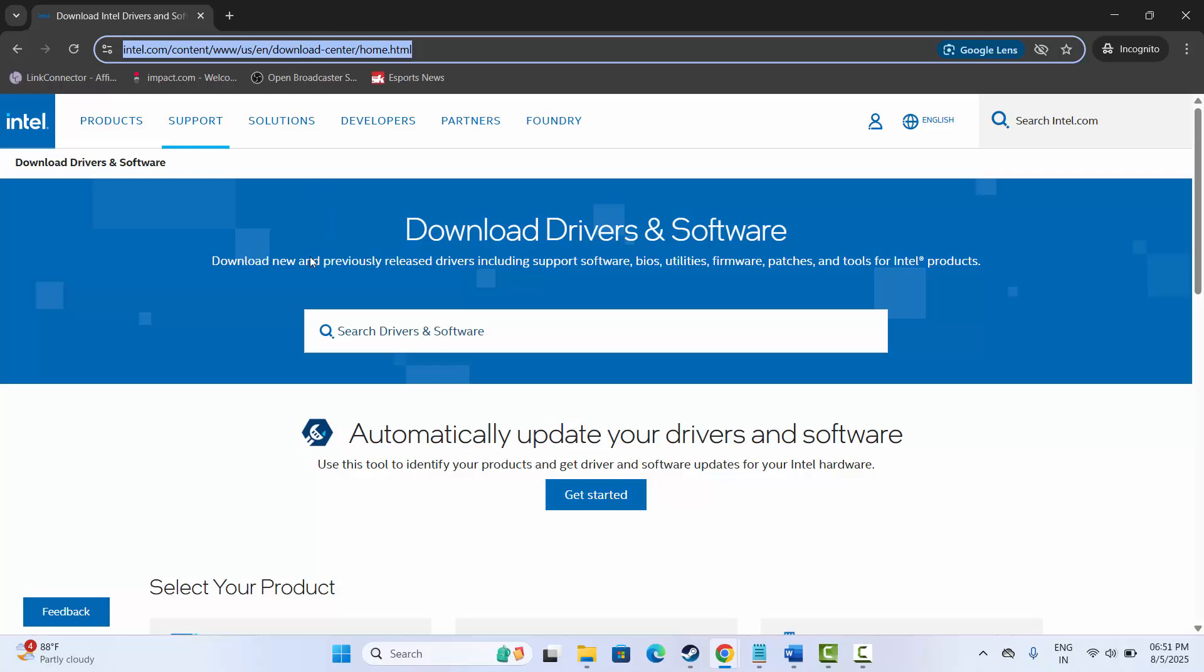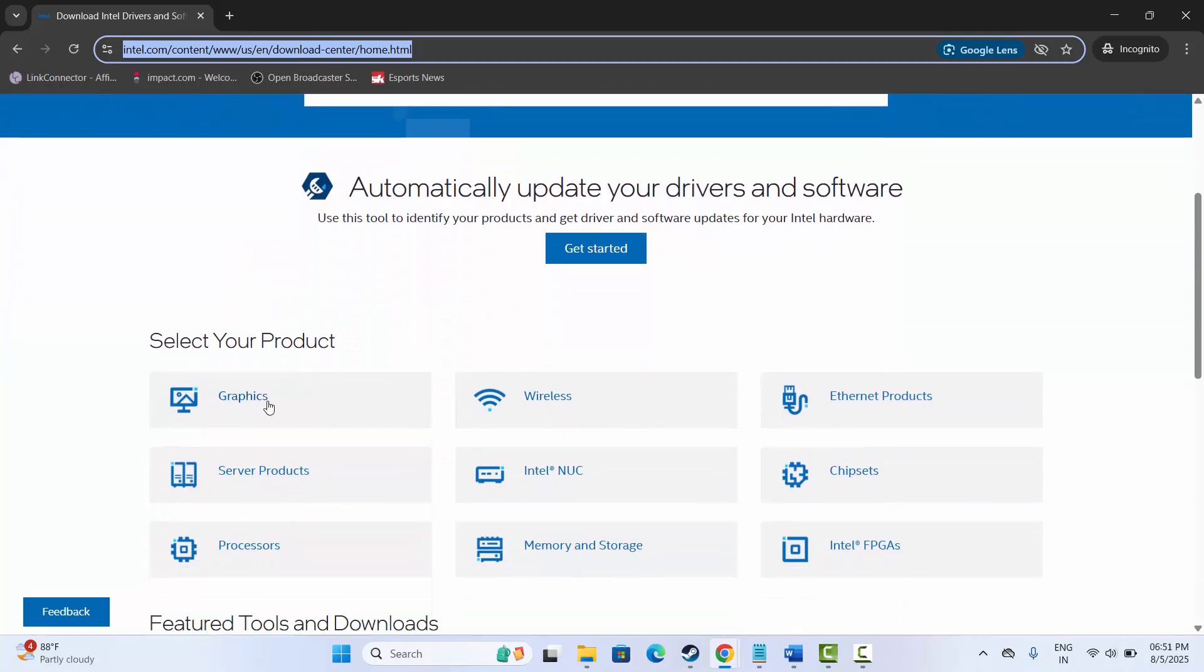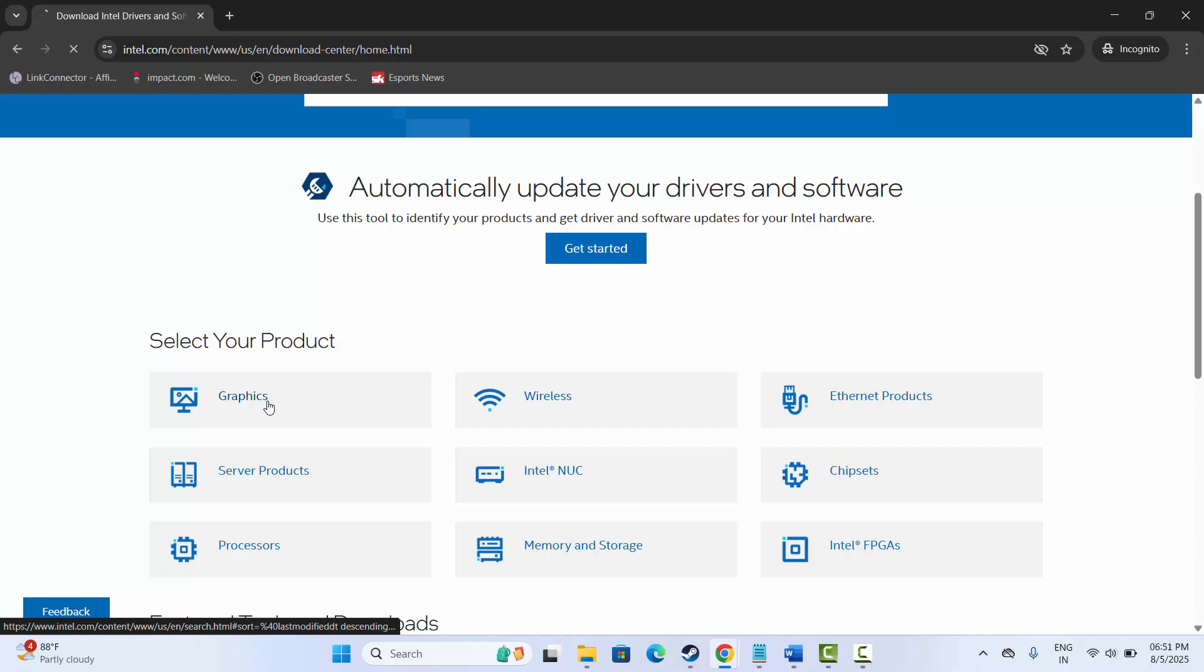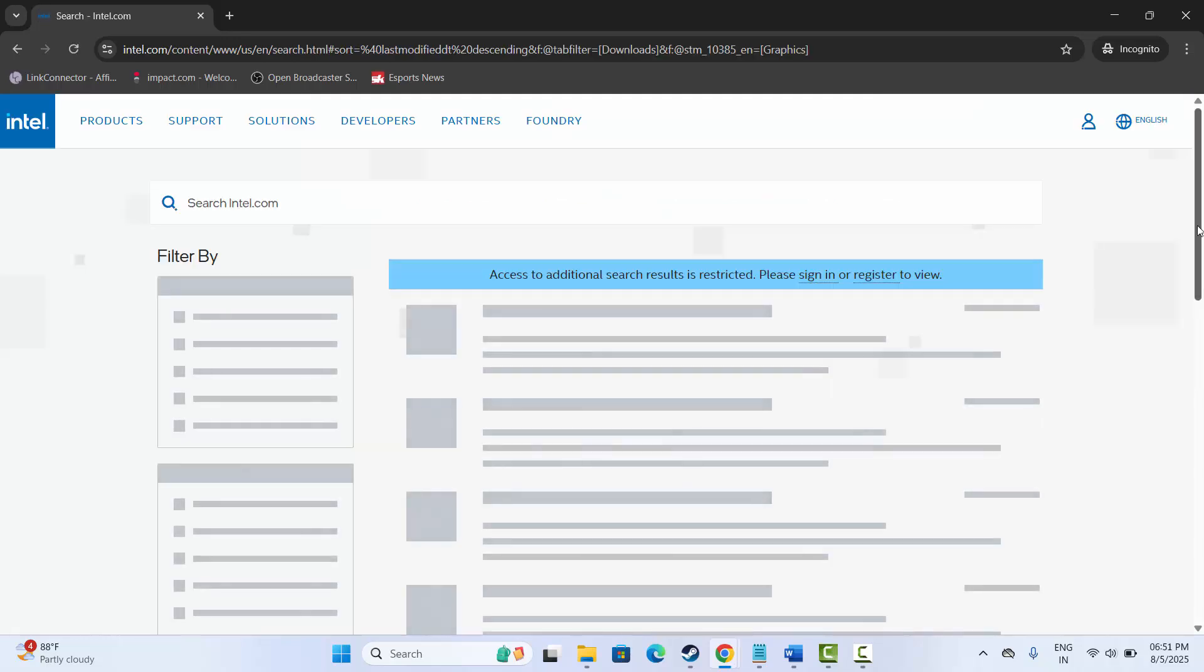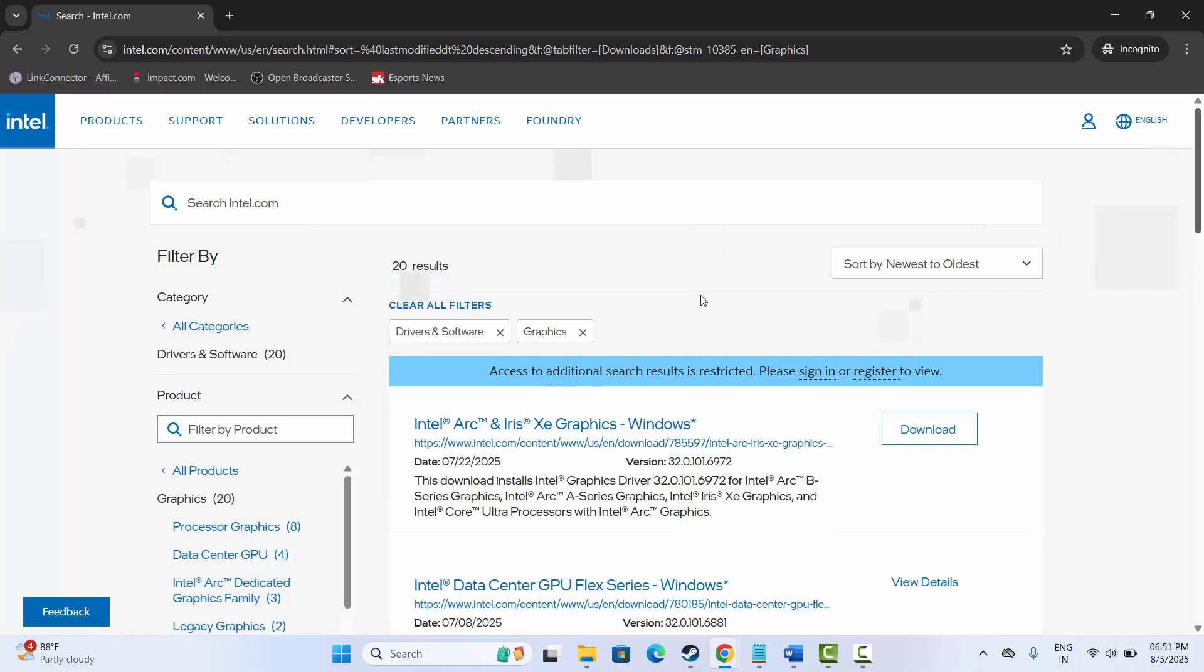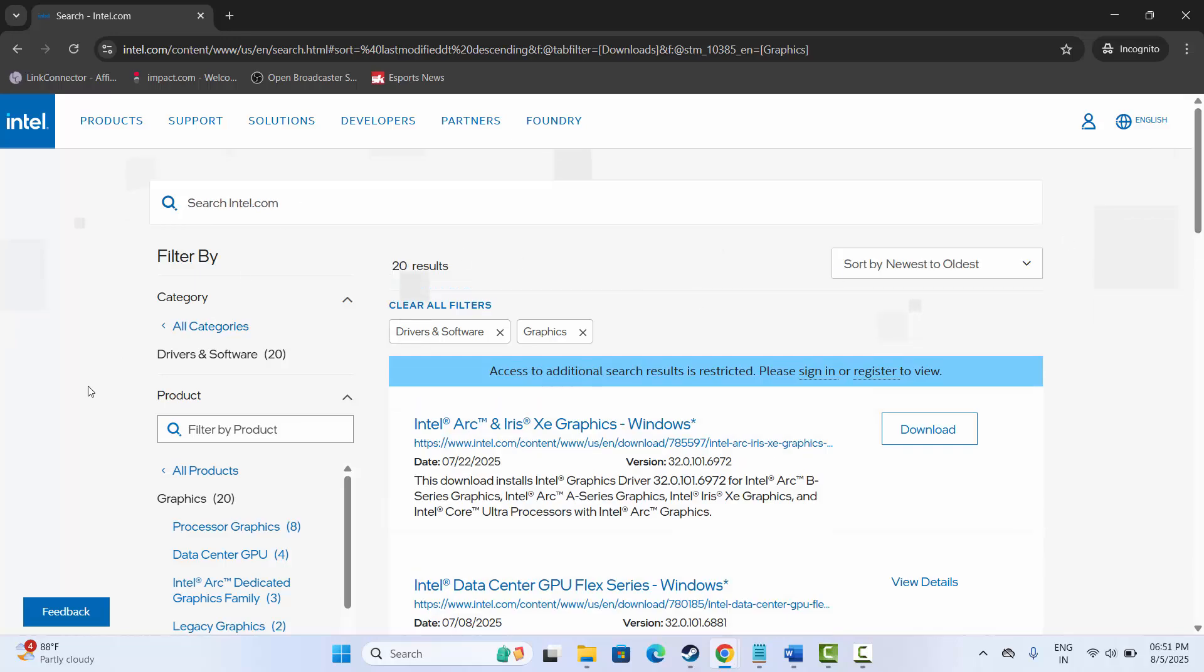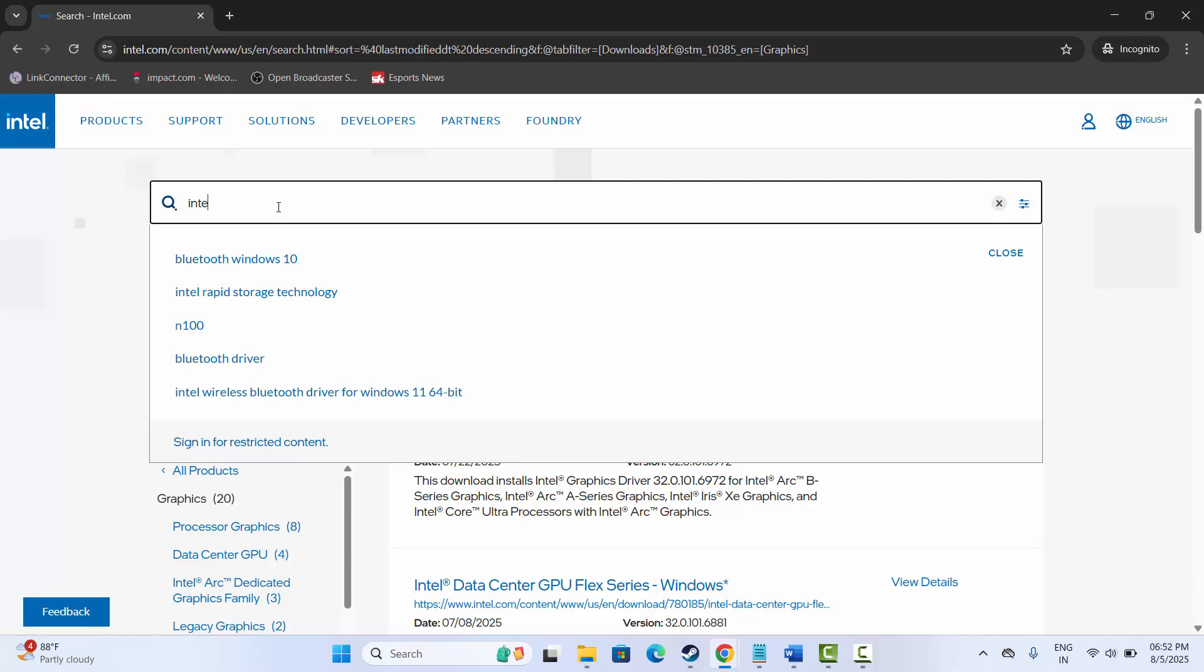After that, click on Graphics option over here. From here you can easily download and install your graphics card. After clicking on the graphics card, this type of interface will open. You simply need to search over here for whatever graphics card you have.